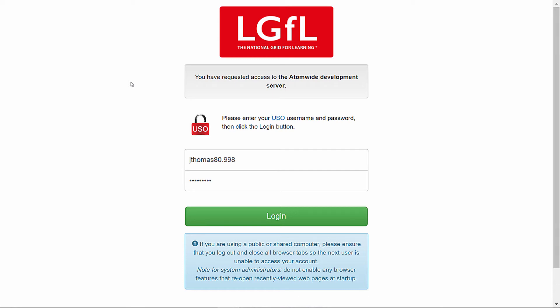In this video we will be covering the configuration basics for Freedom to Roam on the support site. First, visit support.lgfl.org.uk on your preferred internet browser and log in with your USO username and password.